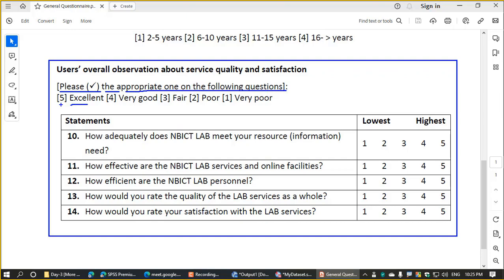The scale is defined as: 5 means excellent, 4 is very good, 3 is fair, 2 is poor, and 1 is very poor.